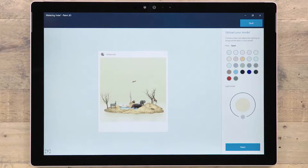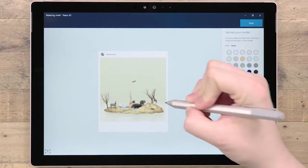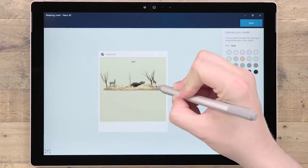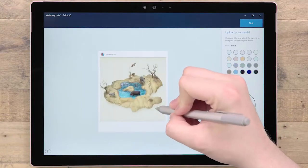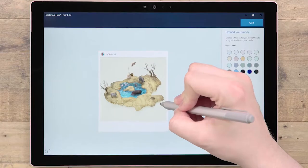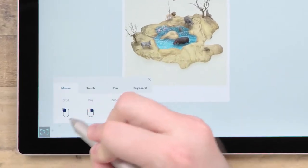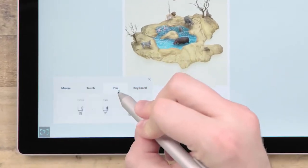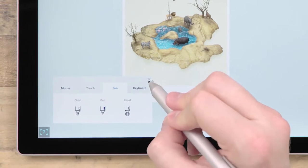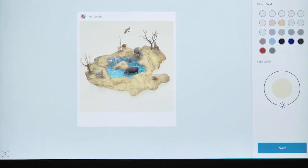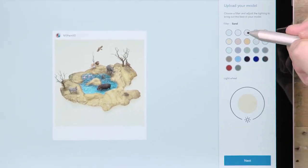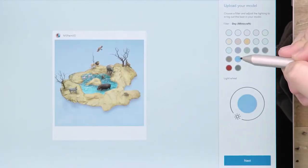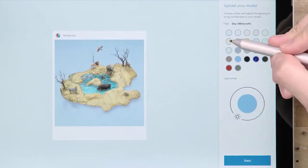First, choose how your model will show up in the community. Position and rotate your scene to create the perfect thumbnail. Click the Help icon for a reminder of the navigation controls. You can also set the environment and lighting using the same effects found within the app.